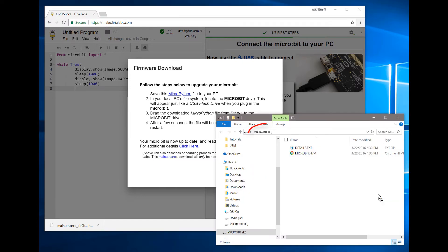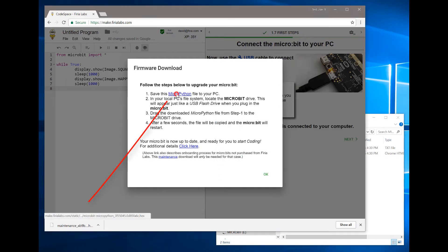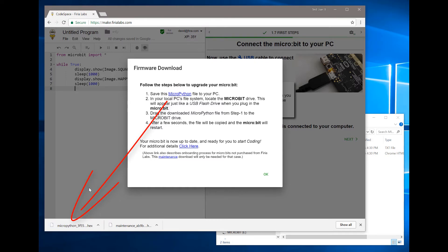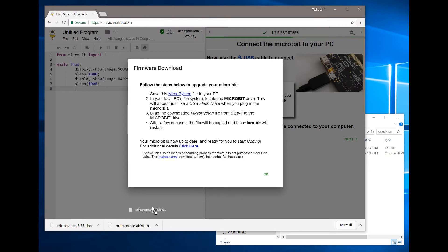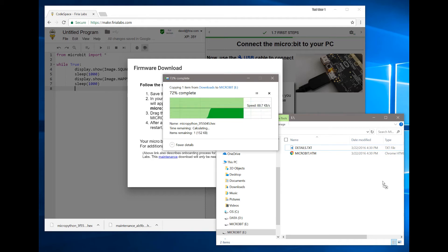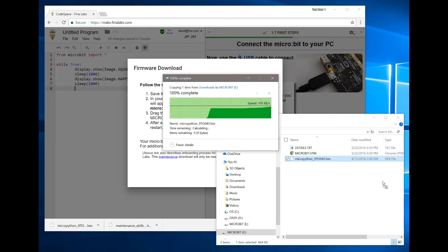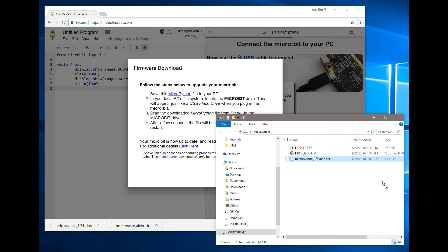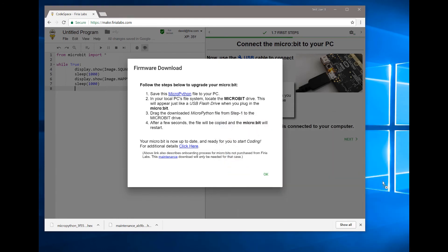Then it will reappear as micro:bit rather than maintenance. Now click the MicroPython link, which will download the MicroPython hex file. Take that hex file, click and drag it over to the micro:bit drive. This is updating the MicroPython part of your micro:bit, so it'll take a few seconds to download.